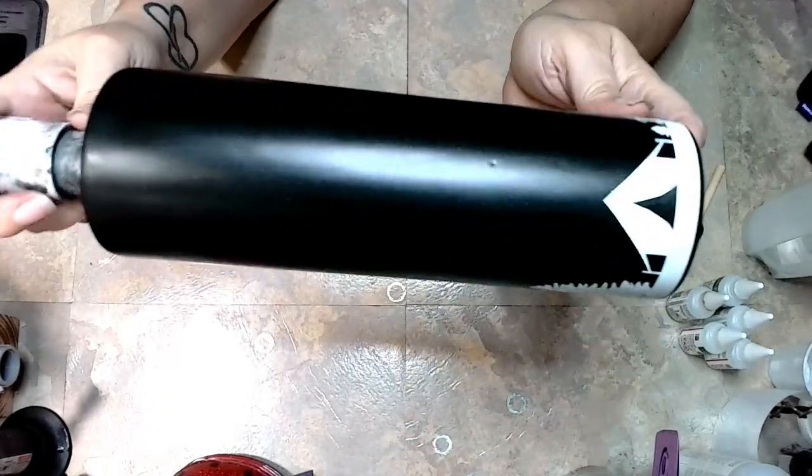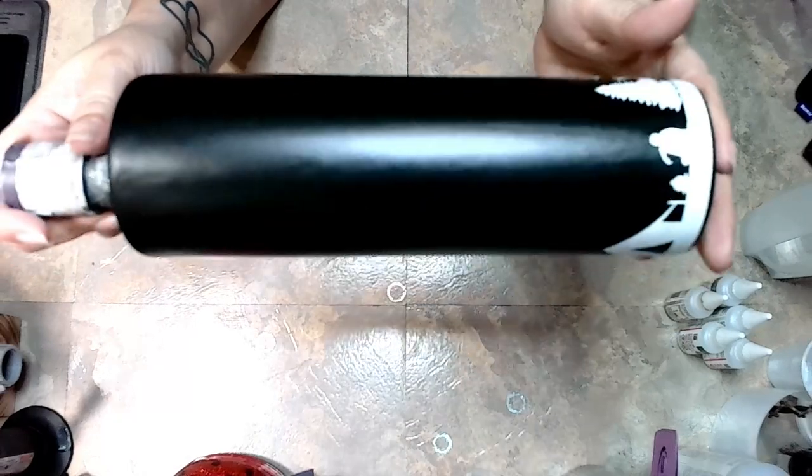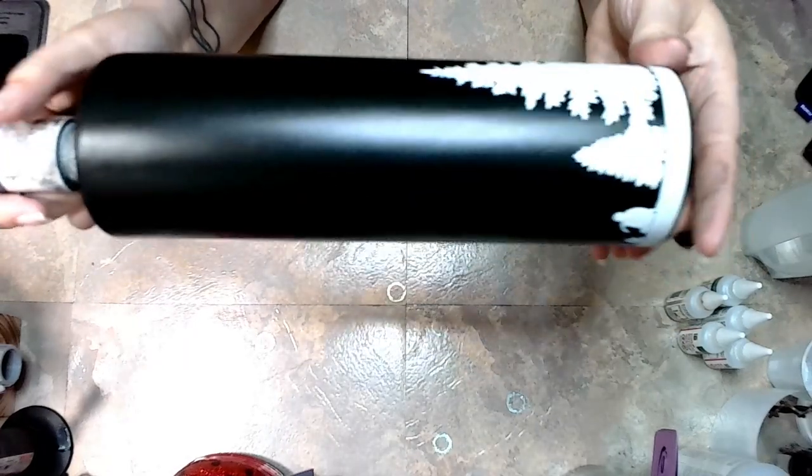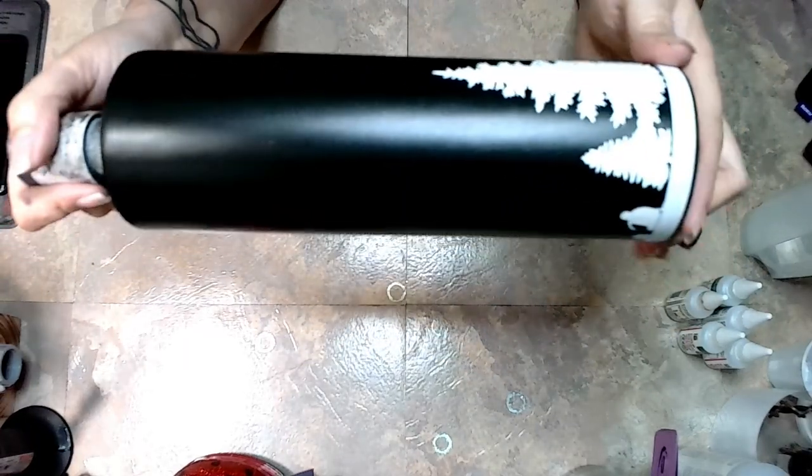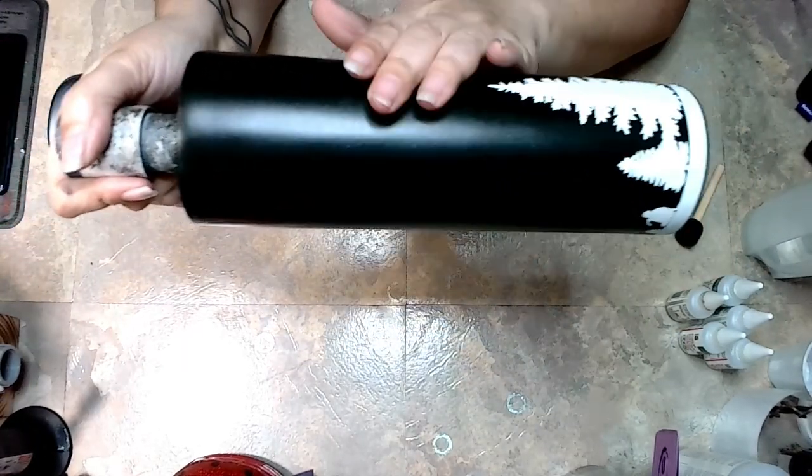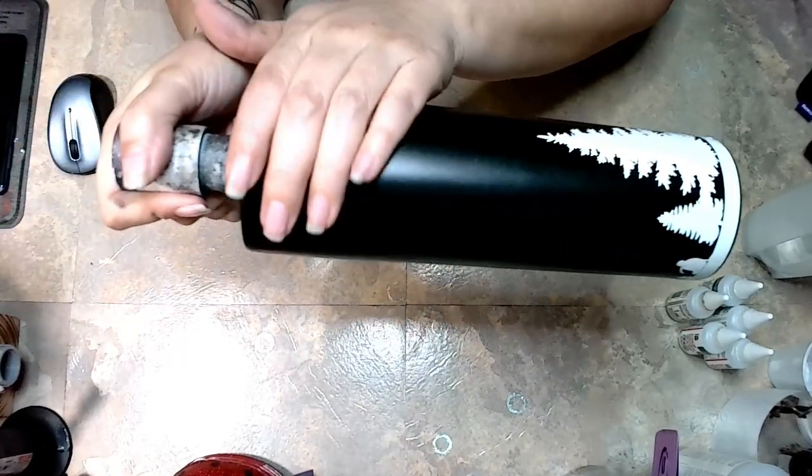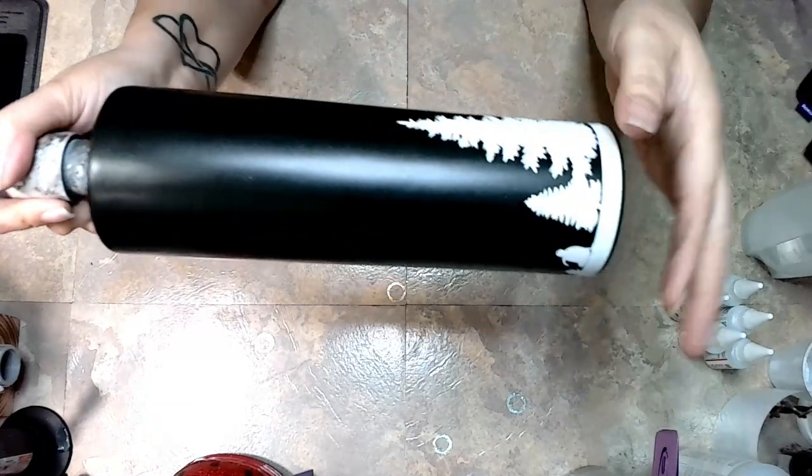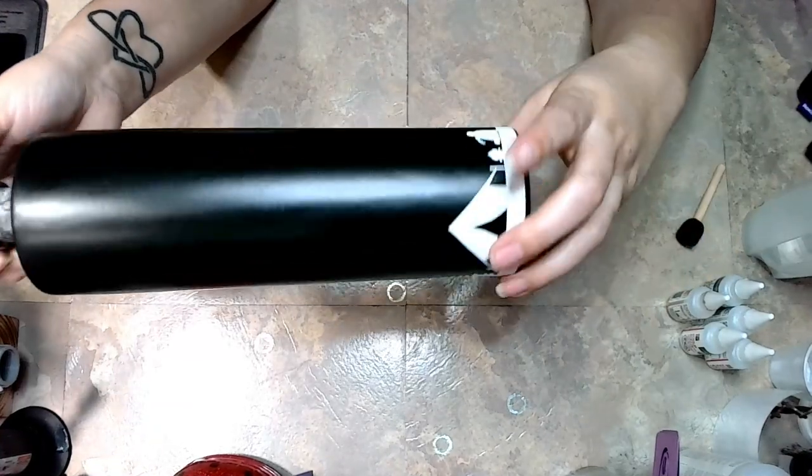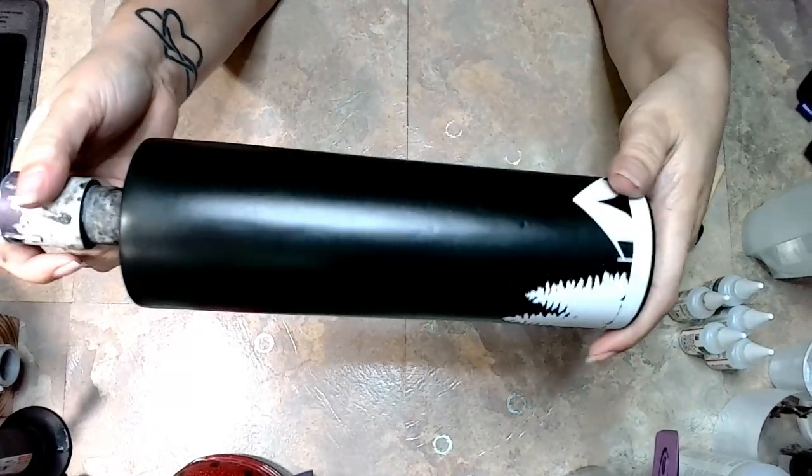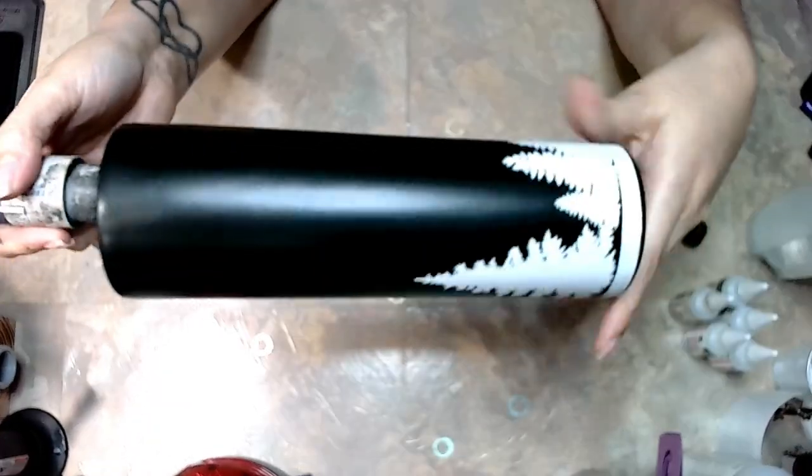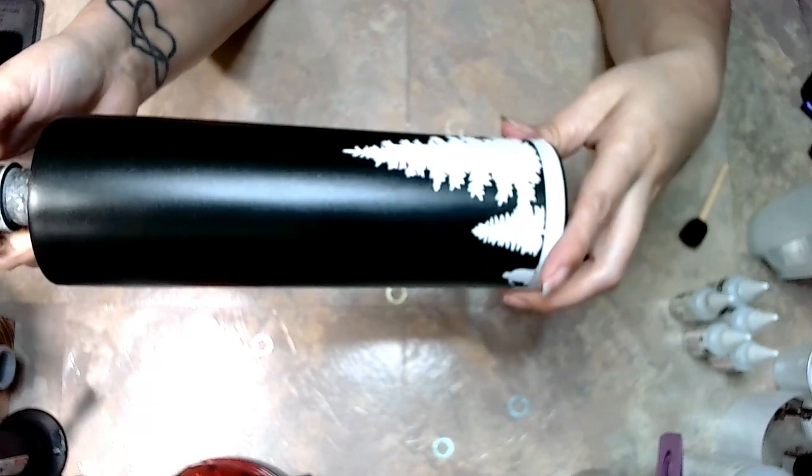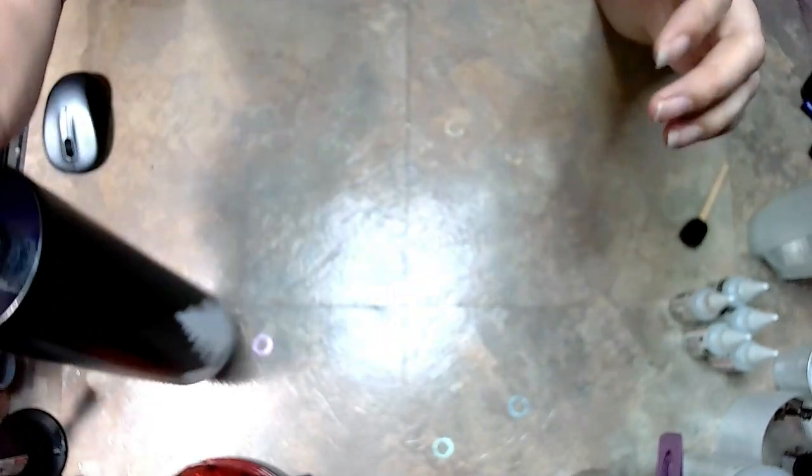I did spray paint a layer of clear matte spray over the epoxy, and that's just to give the alcohol inks something to grab onto.